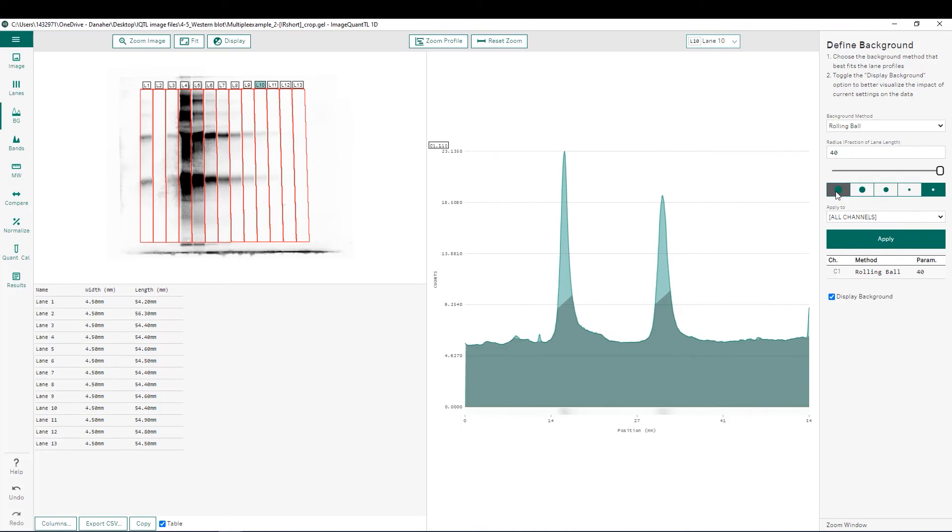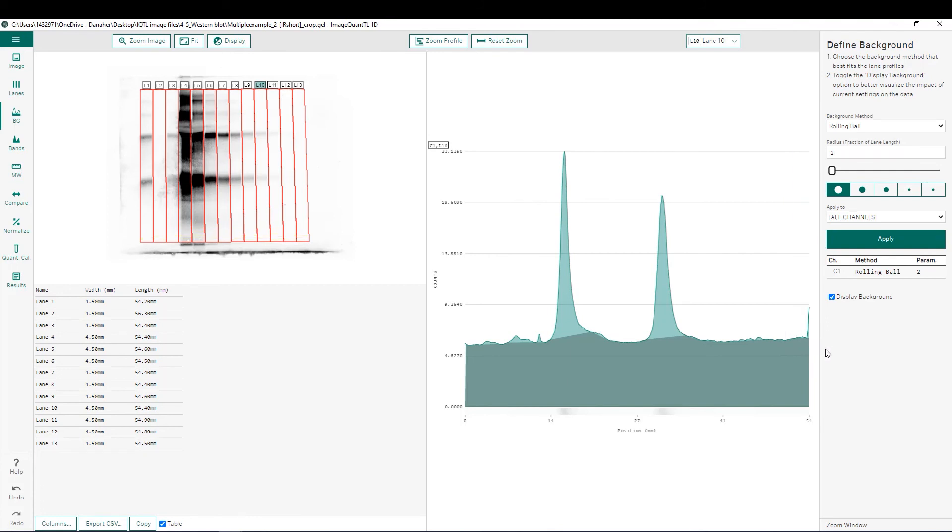In this case, we want to choose a fairly large ball that's going to contour to our background but not go within each one of those peaks. While this is a localized background that contours to the background within each one of our lanes, we are using the same radius to subtract within each one of our lanes within the gel. This is advantageous because we have one radius that we're using for our background subtraction. That means that our background subtraction can be replicated between different users that are quantitating the exact same image.